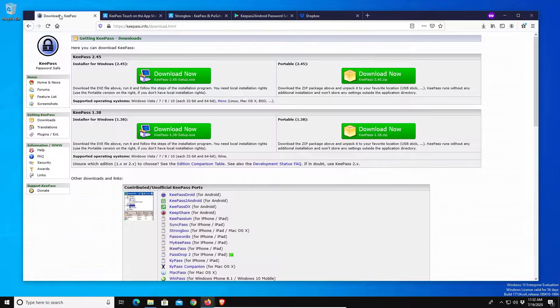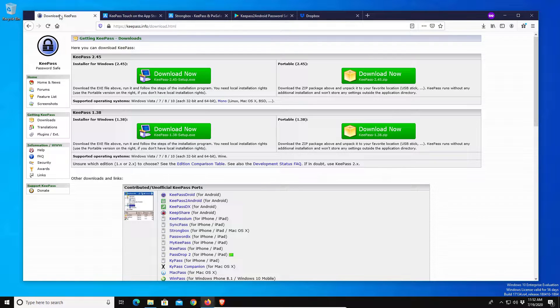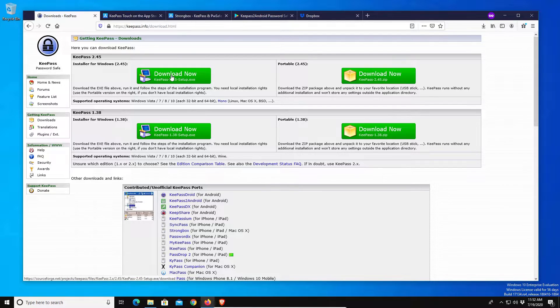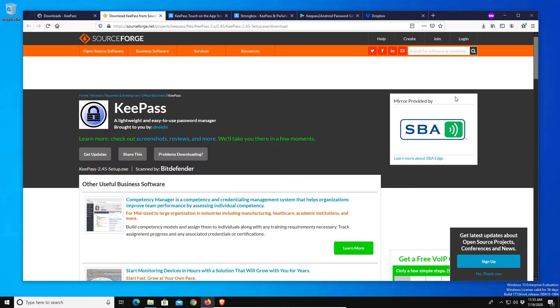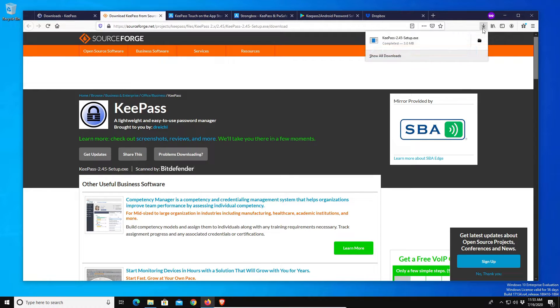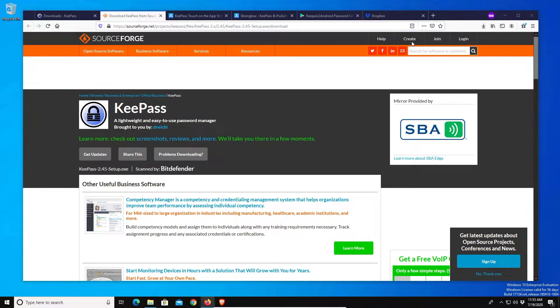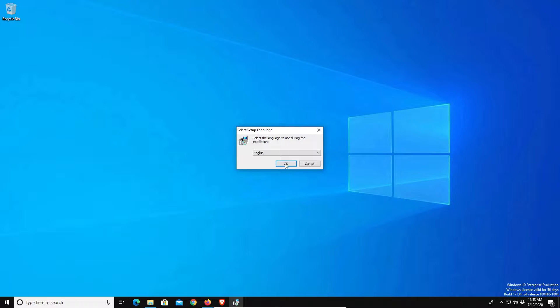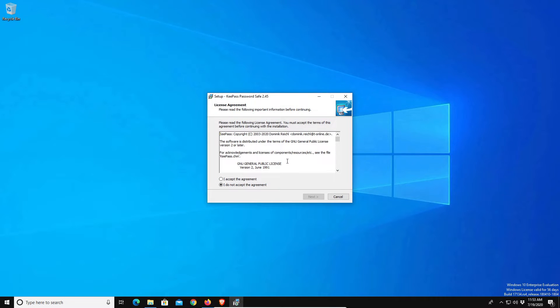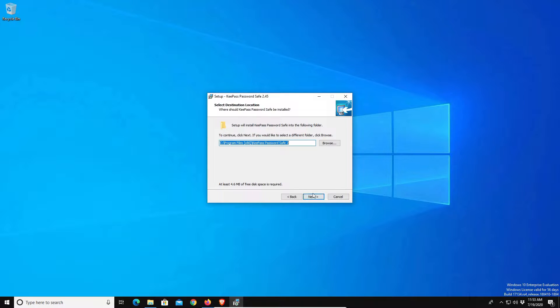So to get started we're just going to come back over here to KeePass and download it, then open up and run the download. At this point it's basically just like installing any other program, we're just going to proceed through the installation.